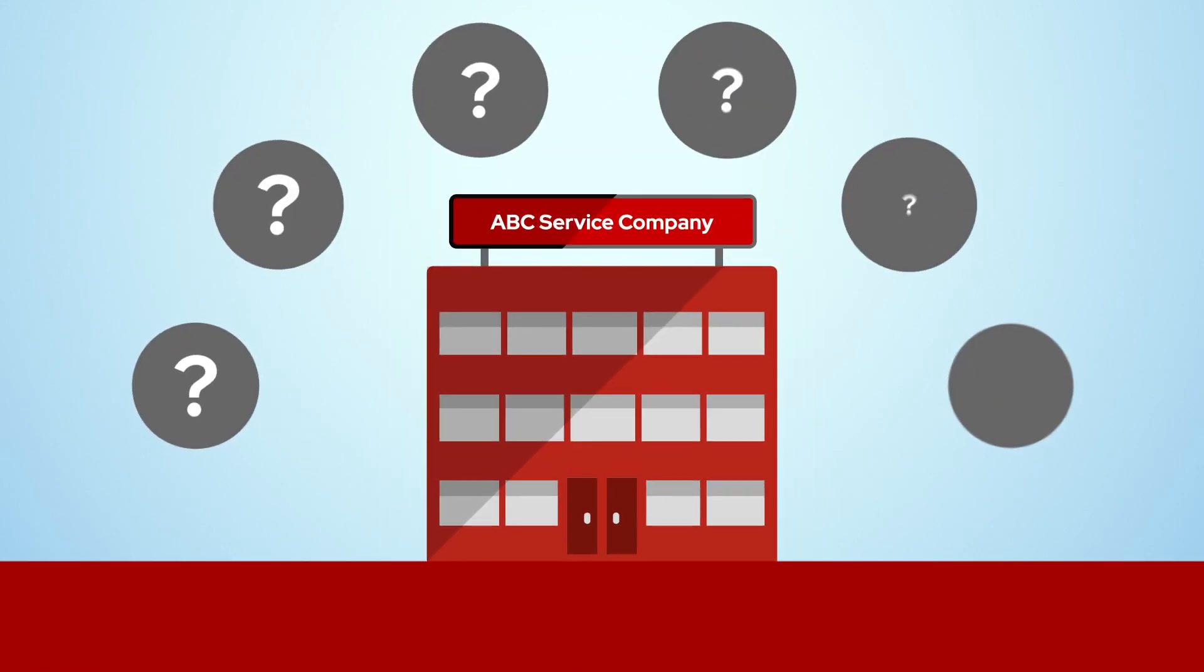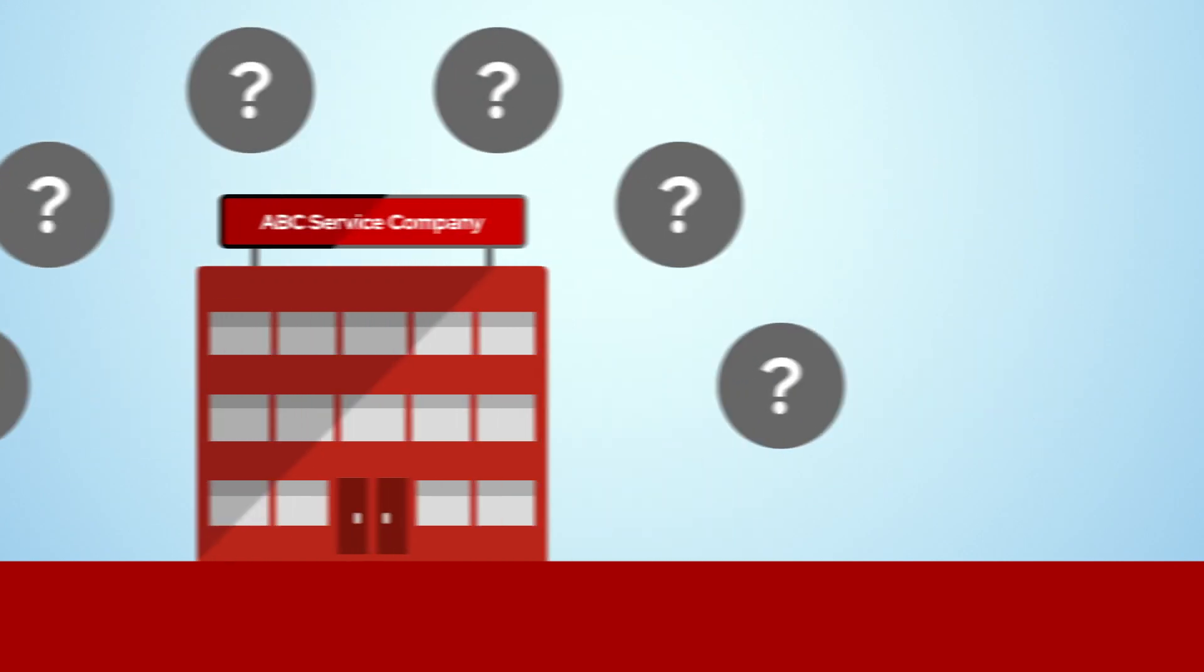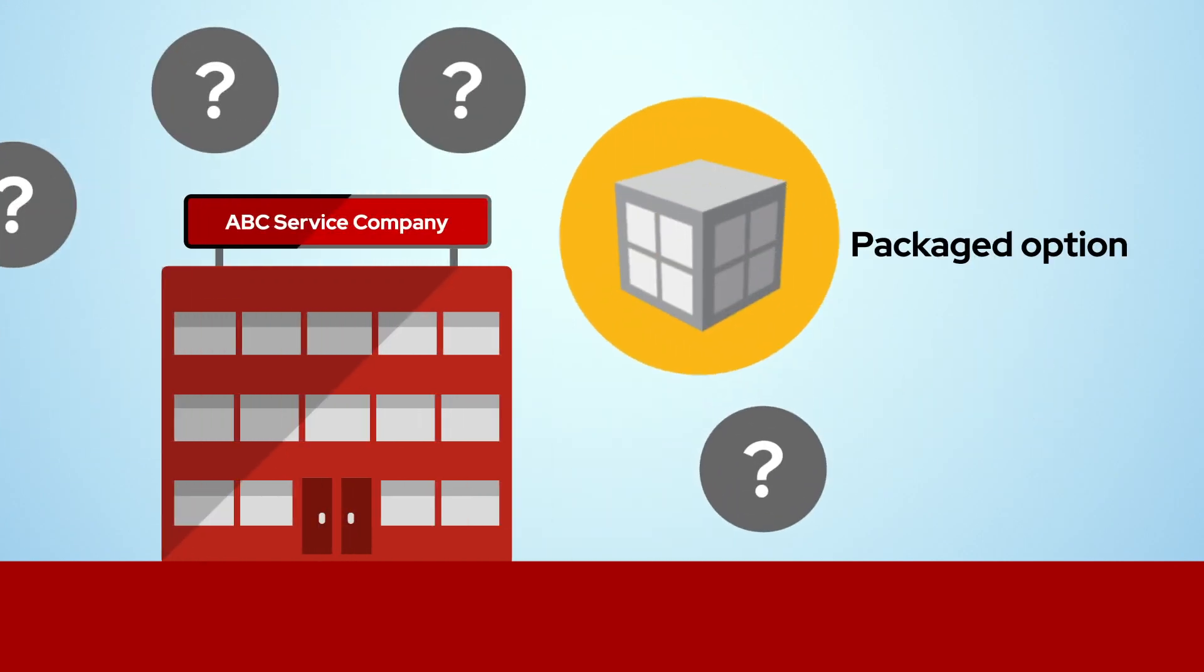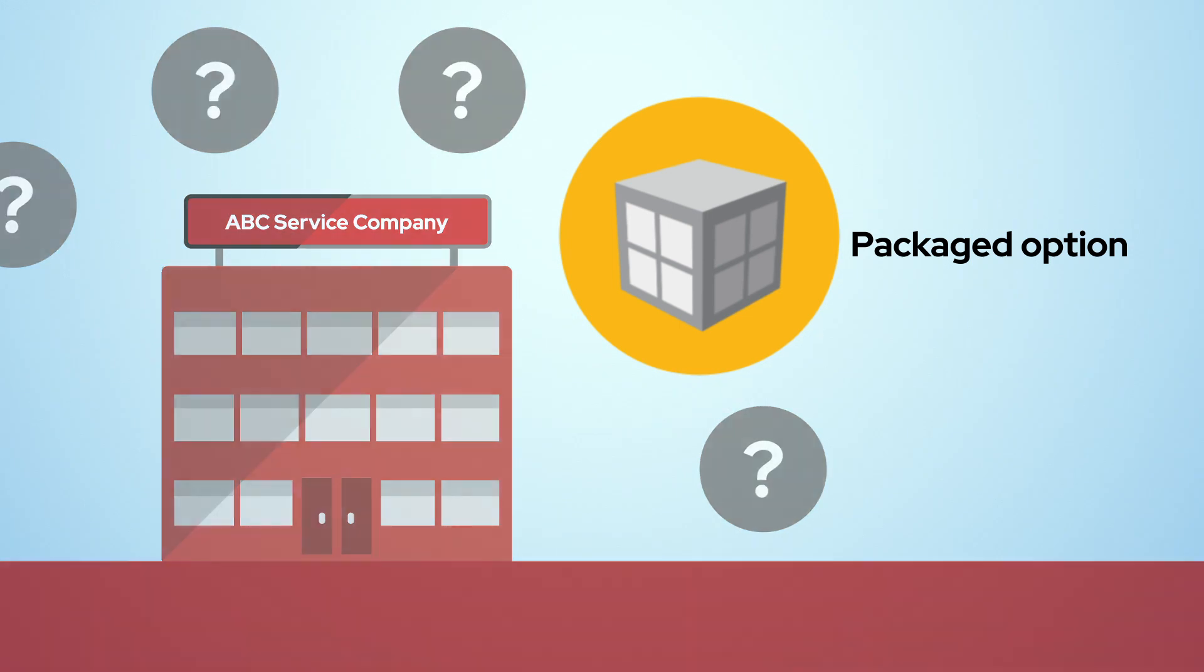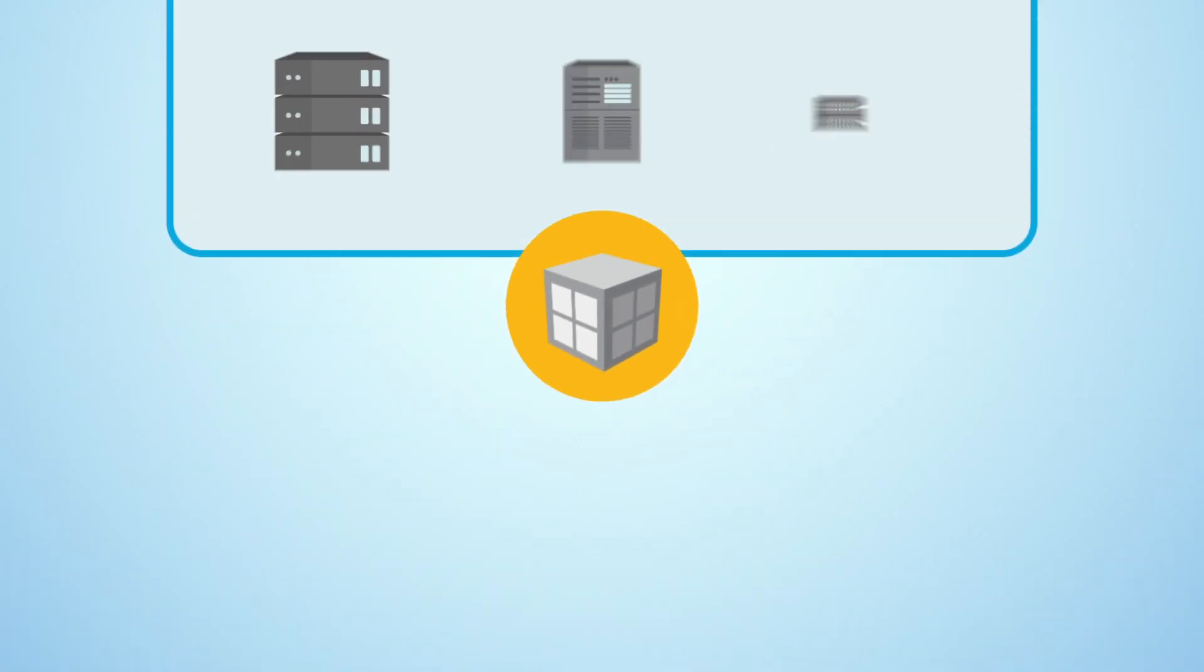They looked at several mobile app development solutions and decided to go with a packaged option, unaware of some critical limitations. All went well at first,